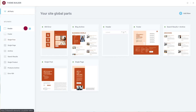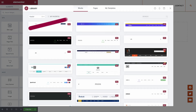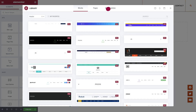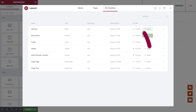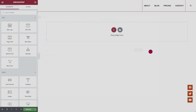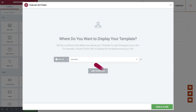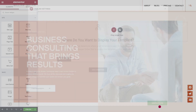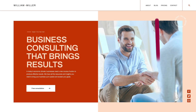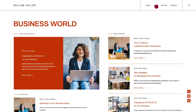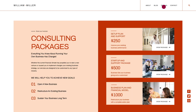Click the blue plus icon to create a new site part. Then insert a template or create your own. Set a condition, and that's it. You'll now be able to see your new site part appear in the locations you set.